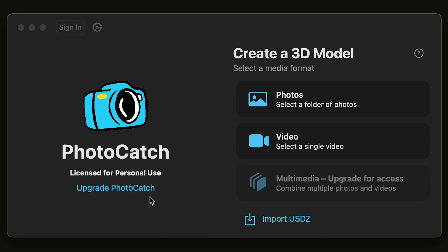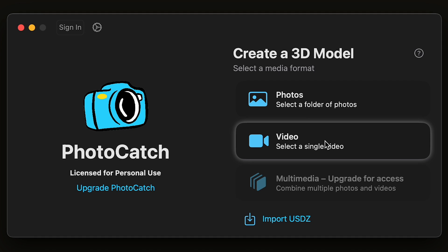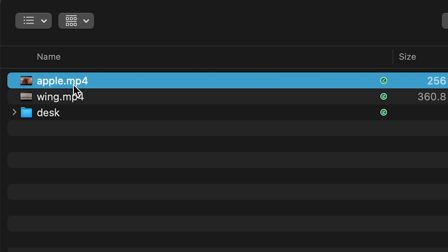Simply open Photo Catch, then select Video. Navigate to where the video file is and select it.